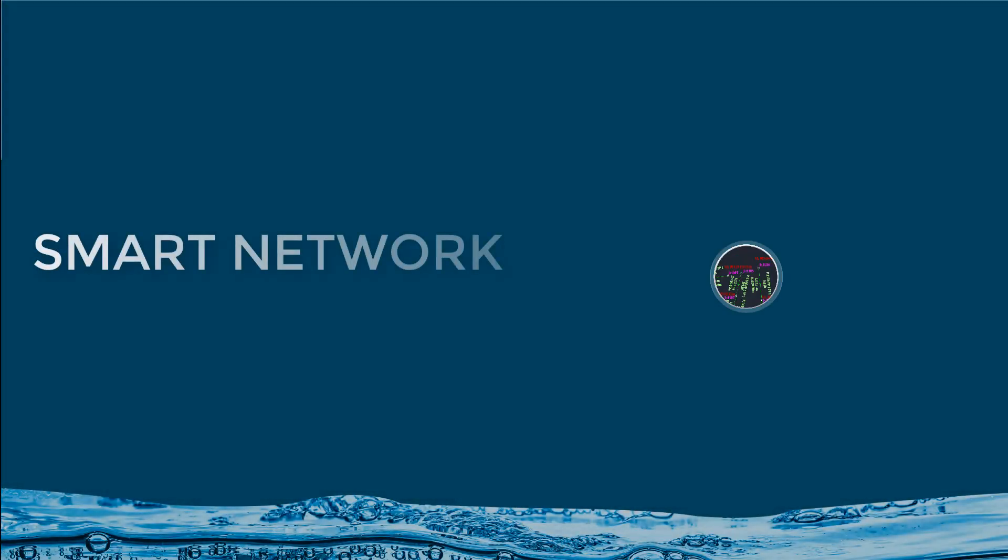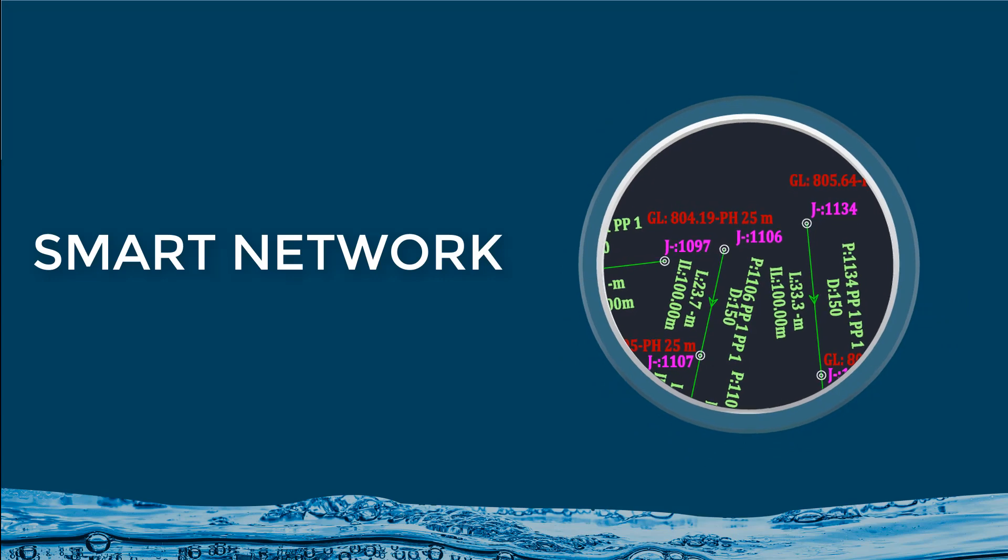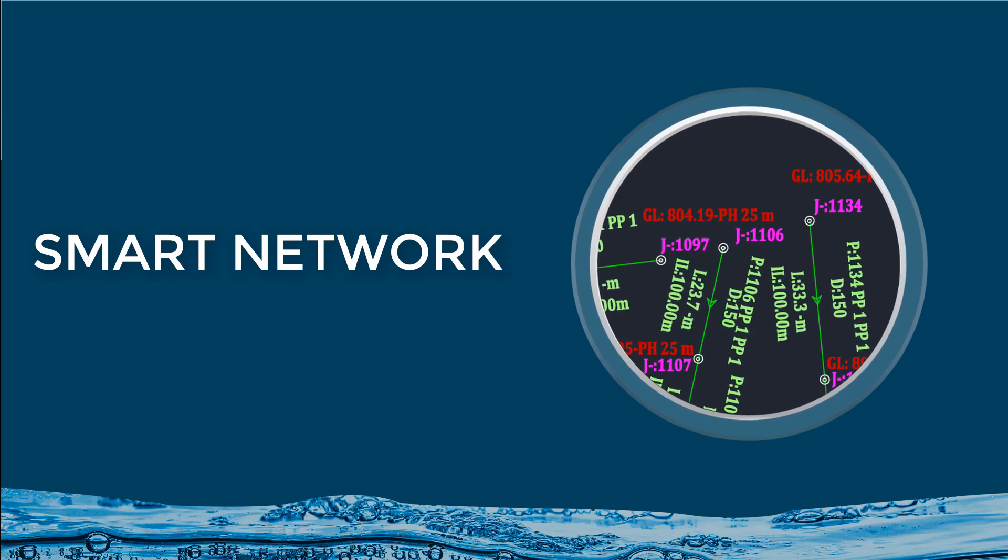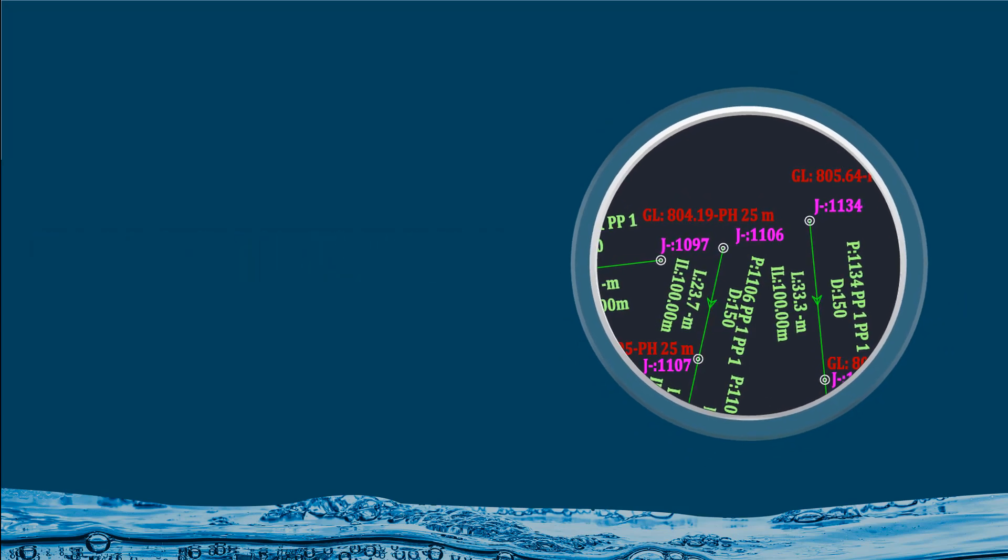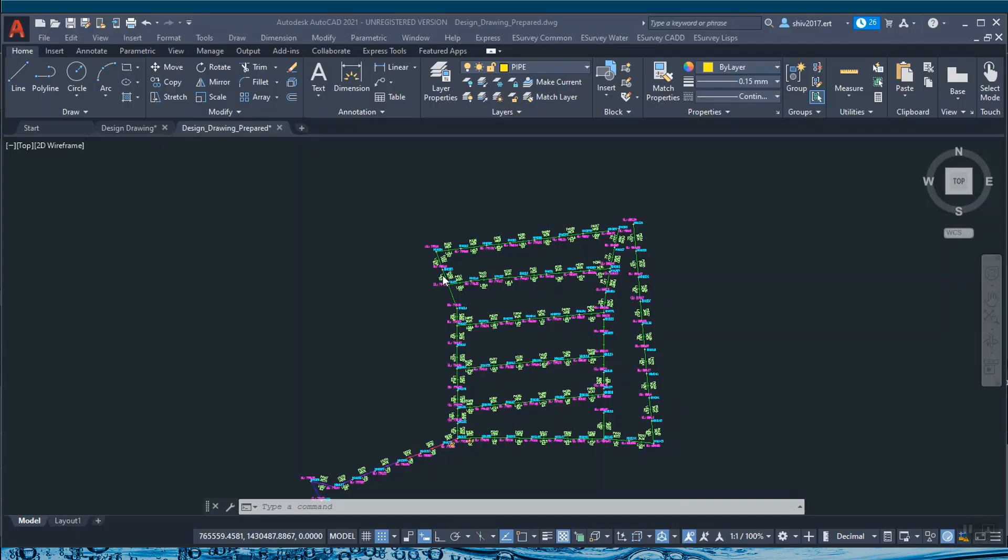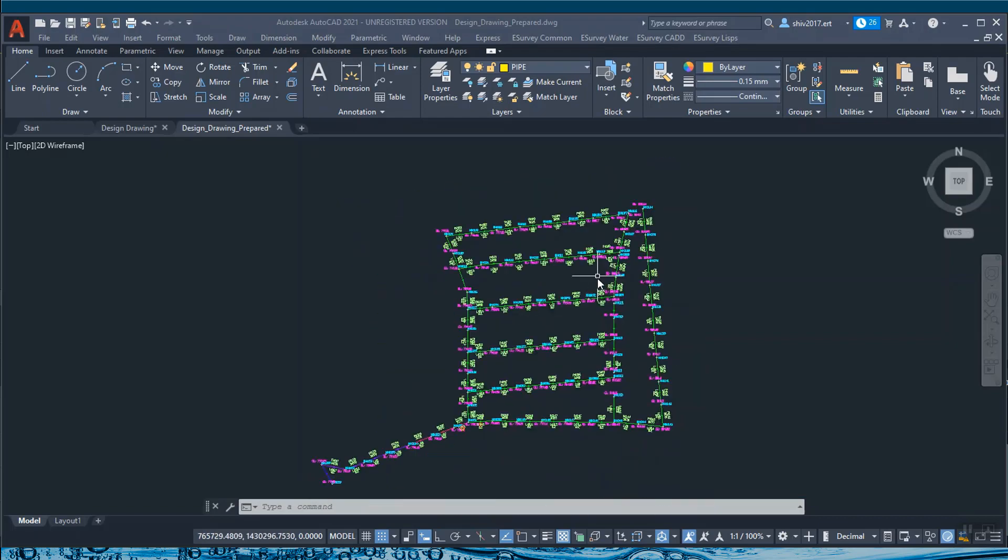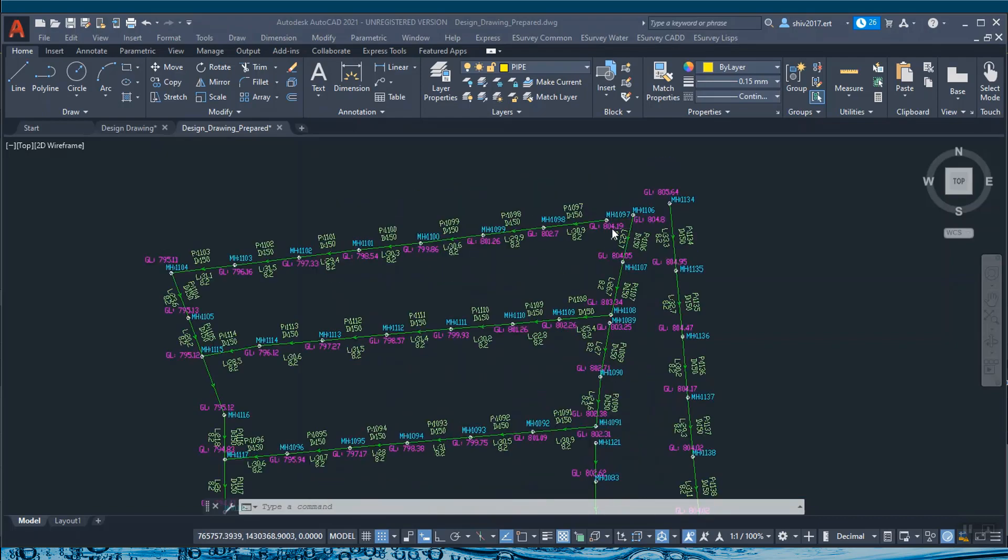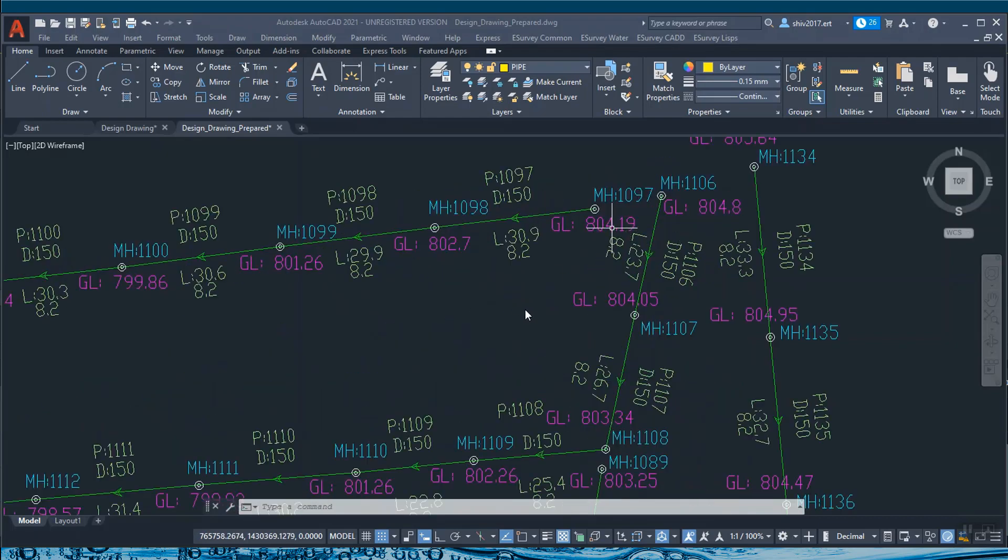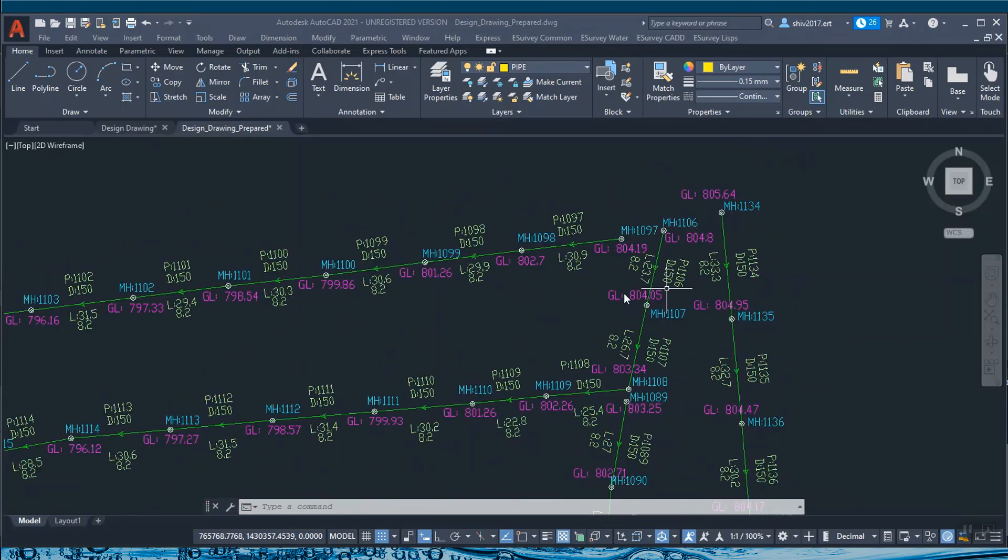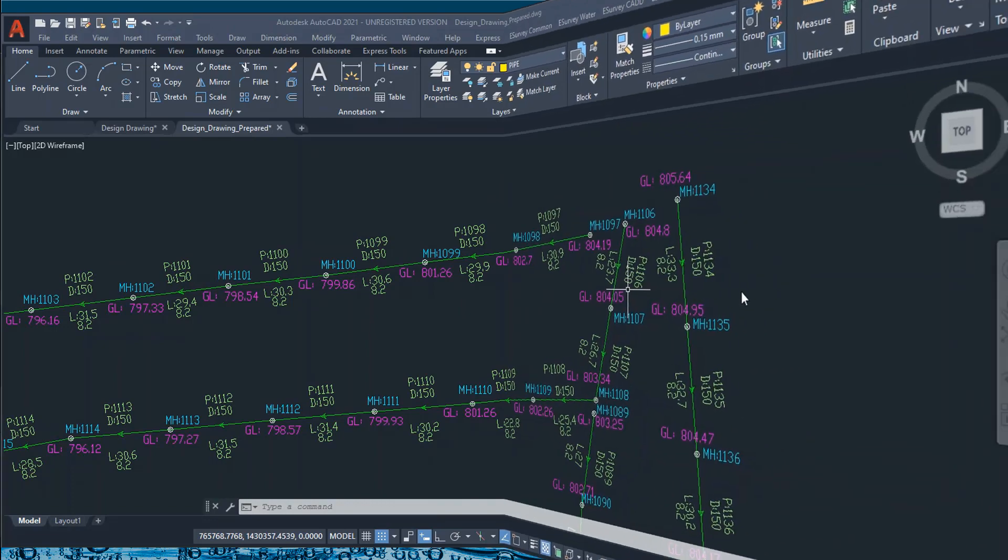Hello Water Design Engineers! Welcome to this video tutorial about Smart Network module of eSurvey Water InfraSuite. Working on water engineering drawings is now simplified with a collection of powerful CAD tools. Hydraulic design process is the core of water distribution project.